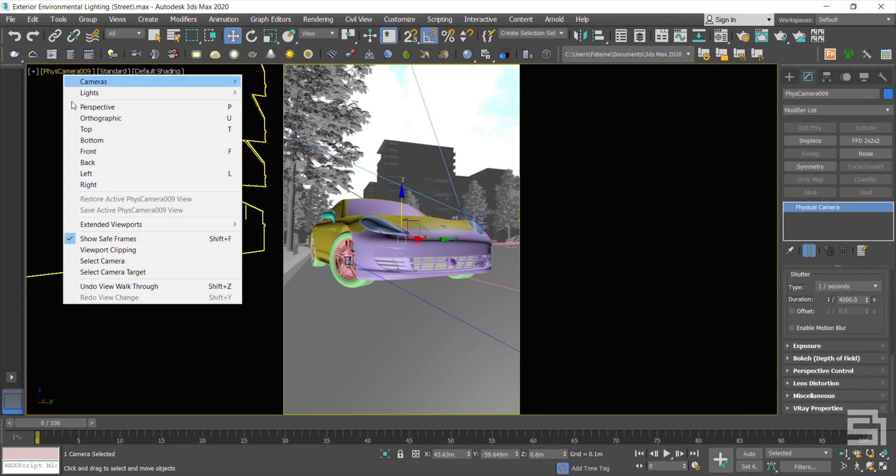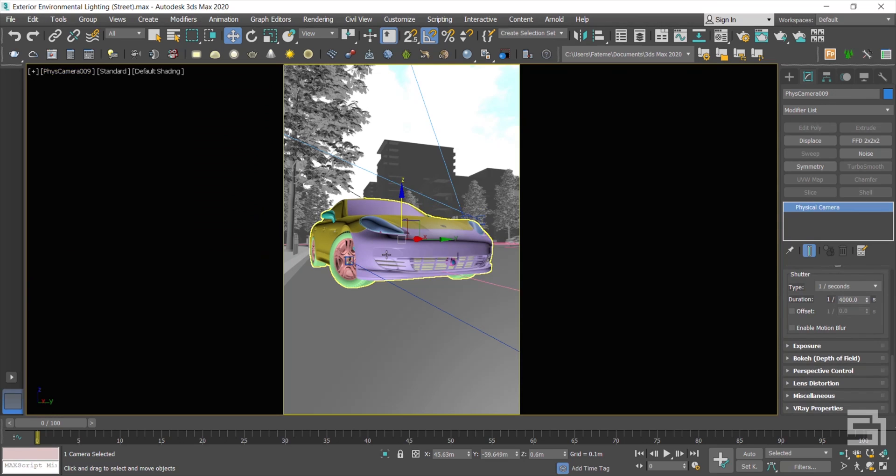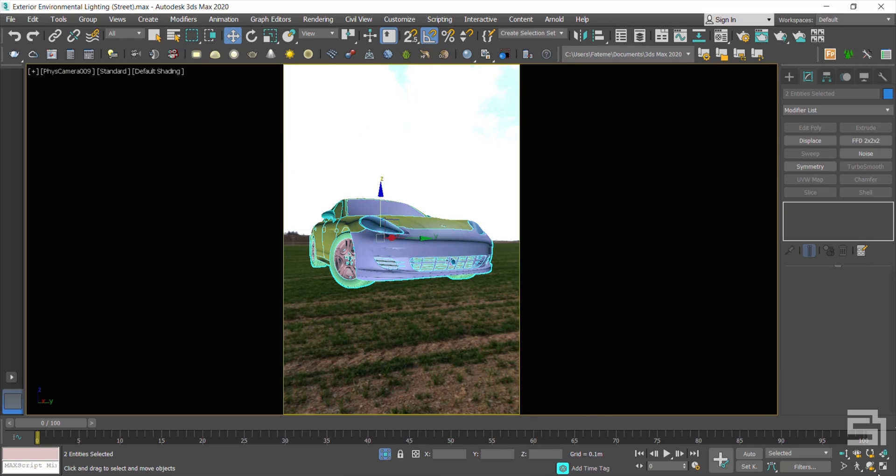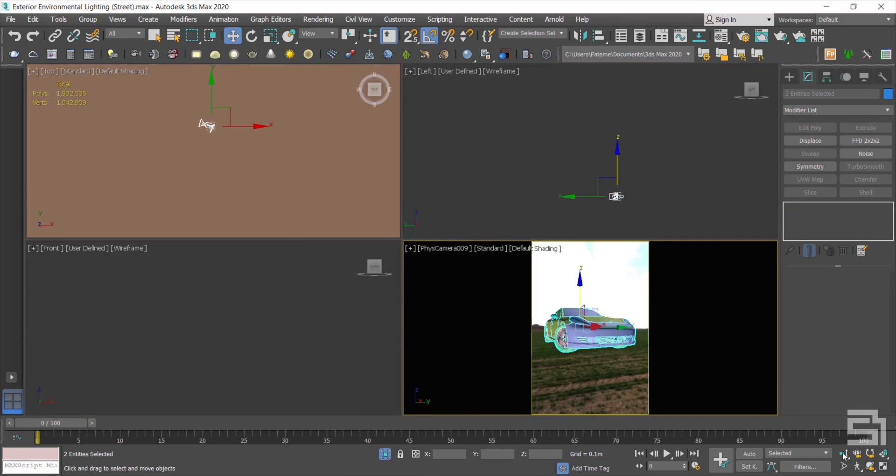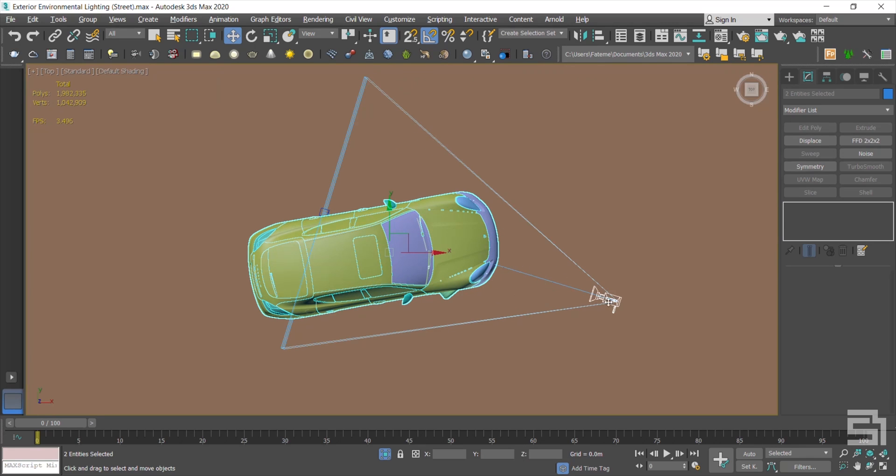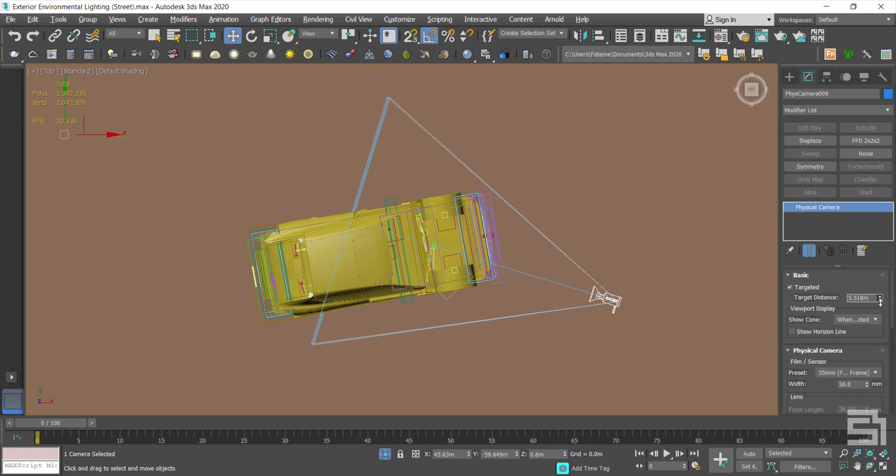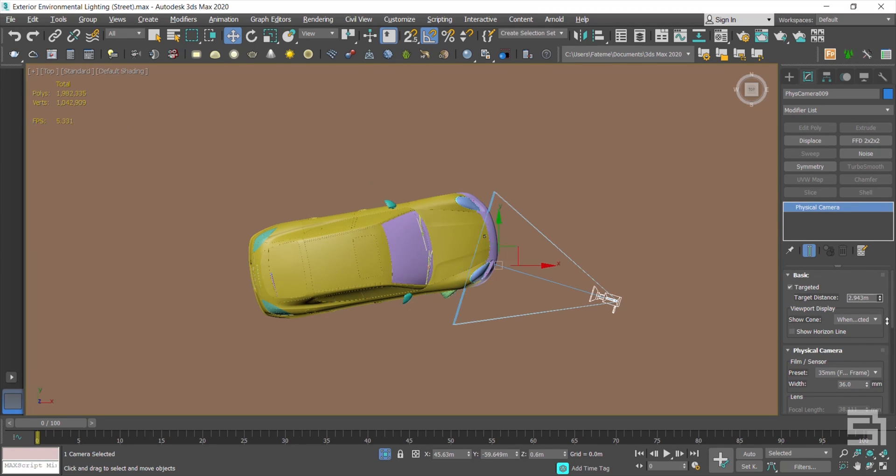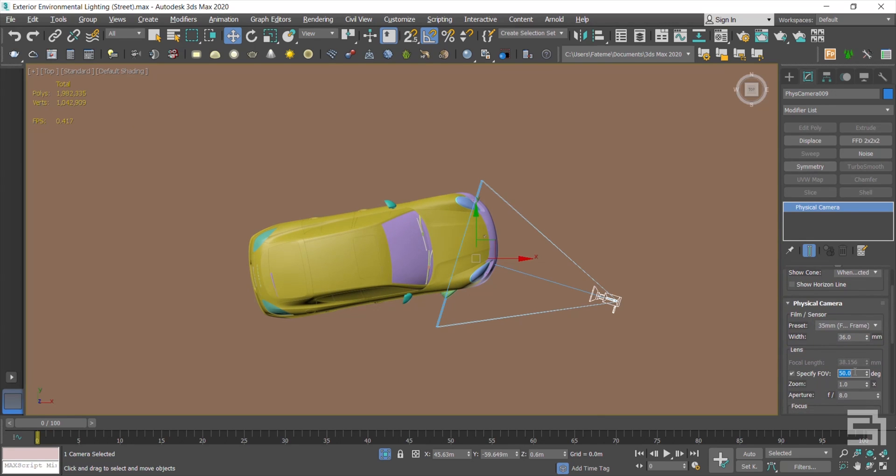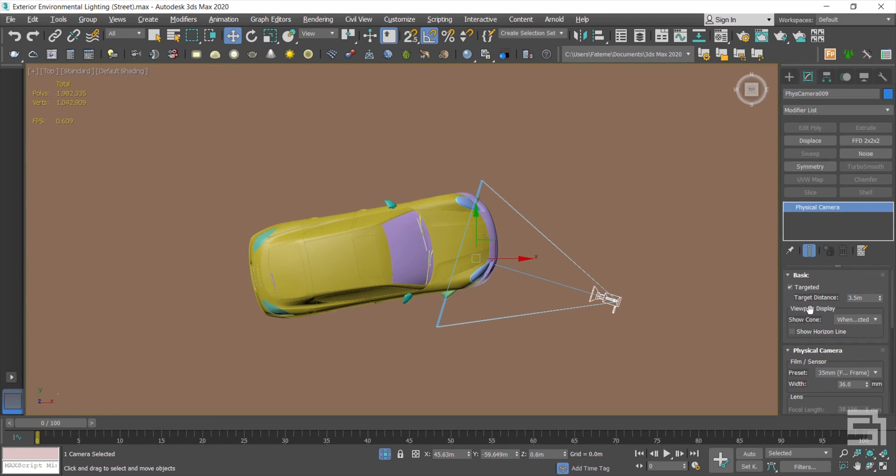Now I select the camera and the car, and then I press the isolate button. Go to the top view and change the target's distance.